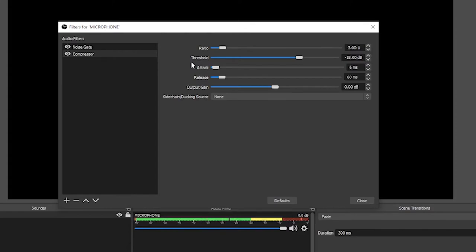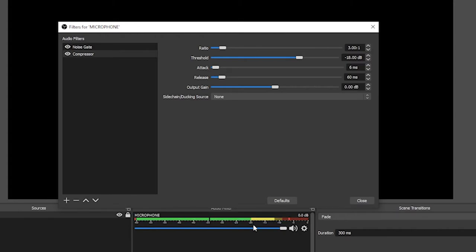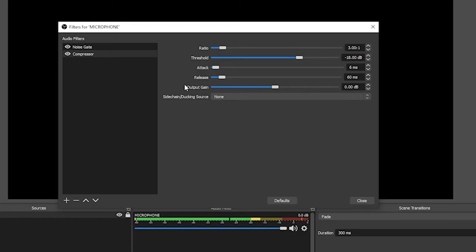The threshold, this is similar to your noise gate, where once you breach the threshold, then it becomes active. So in this case, when my voice reaches the minus 18 decibels, which is roughly around here on our bar, when we've reached this, then the compression will occur. The attack and release are similar to the noise gate as well. The attack is how quickly the compression activates and takes over. And then the release is how slowly and smoothly the compression fades and you return to your normal volume.